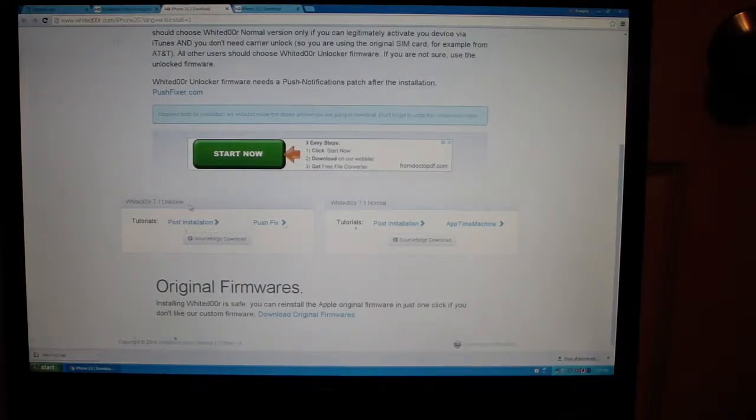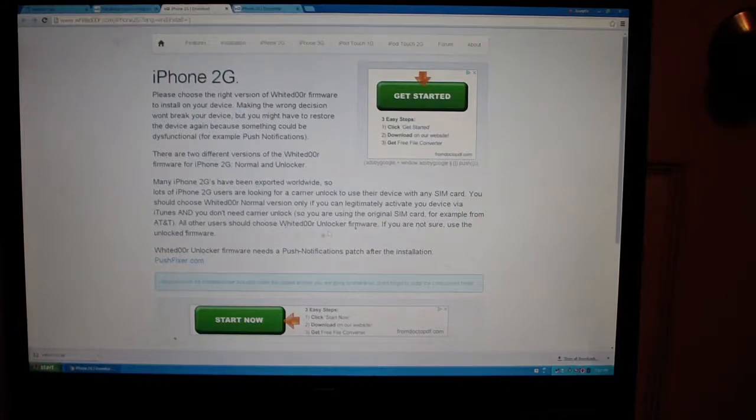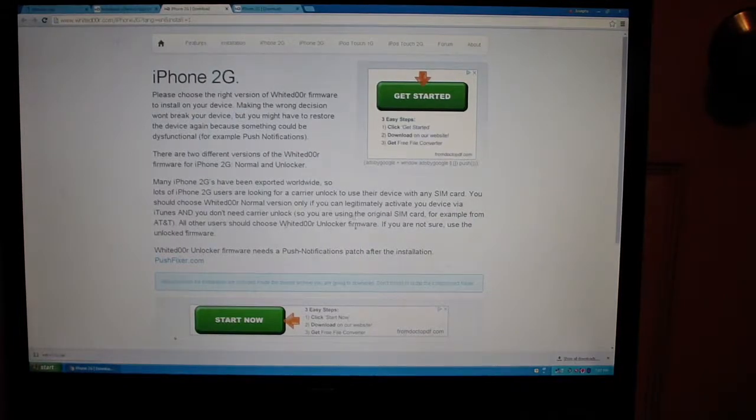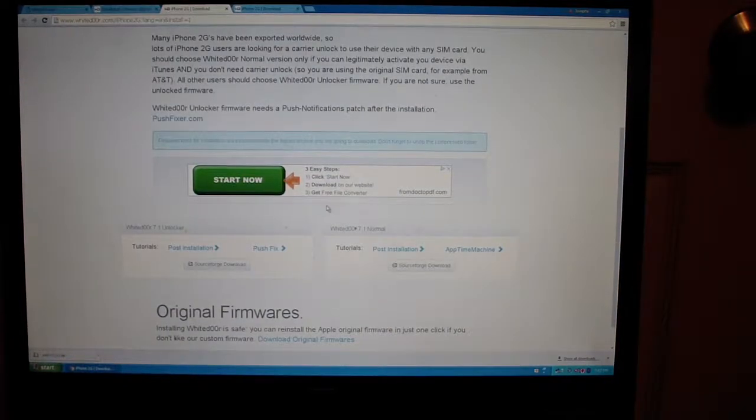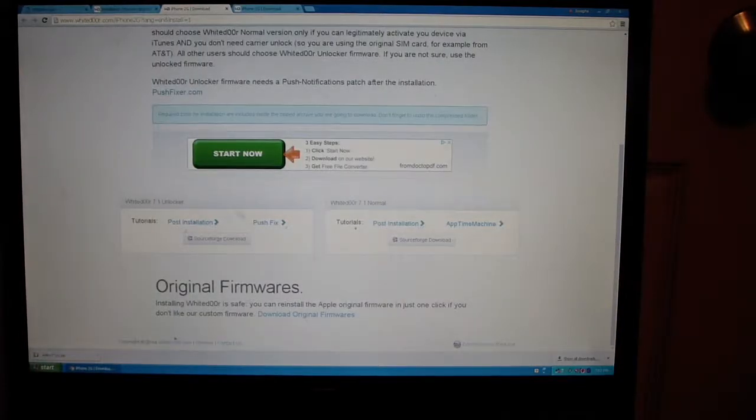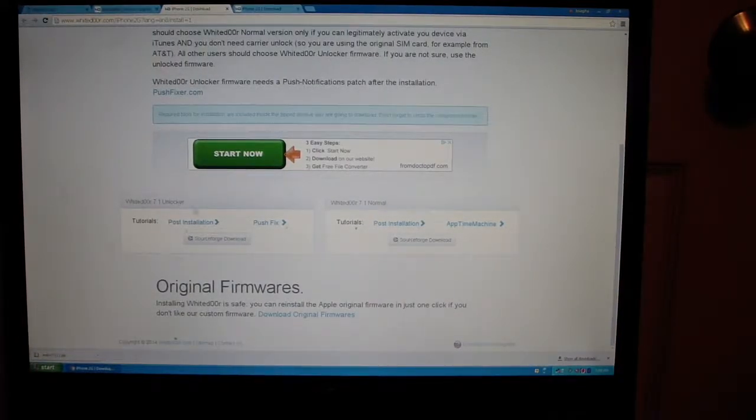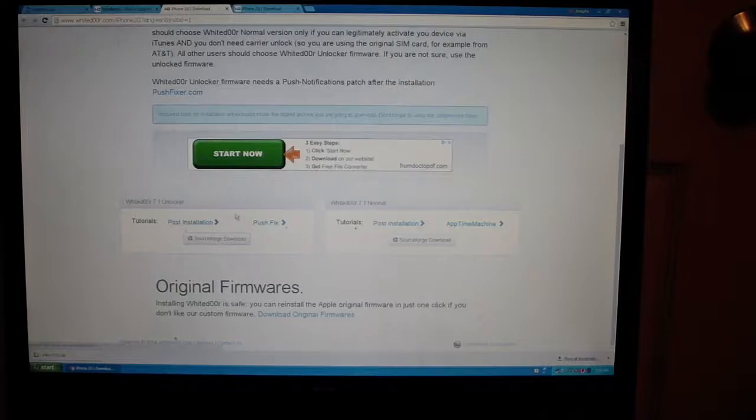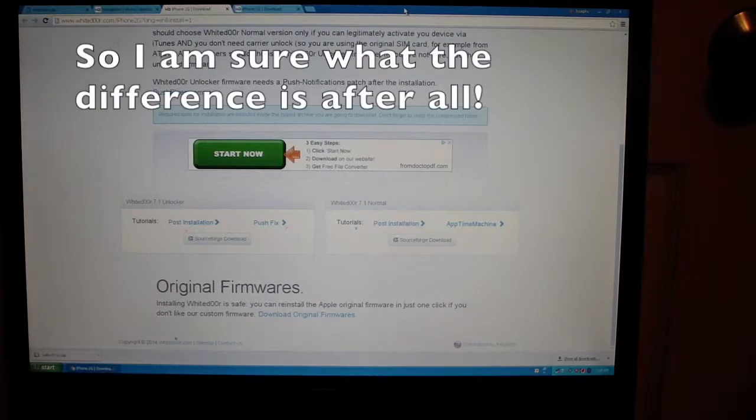If you're not sure which one, it says to just get unlocker. It says if you are using the original SIM card, you can use the normal version. If you're not, use unlocker. I'm not sure because I just got this phone used, so I'm going to use unlocker. I'll be back when it's finished downloading.